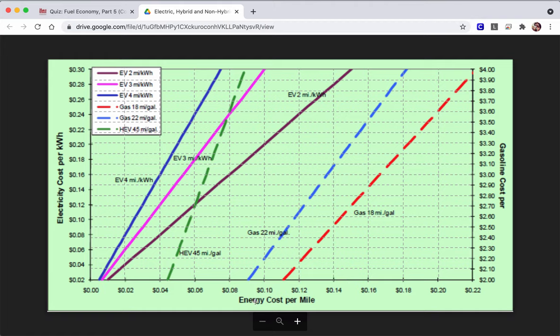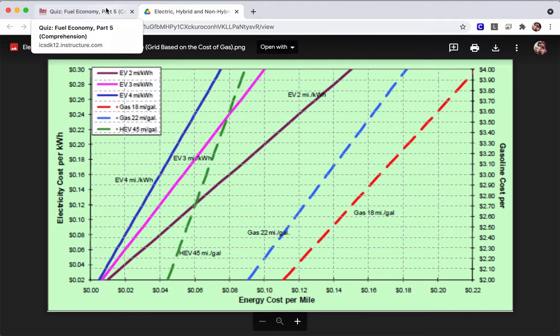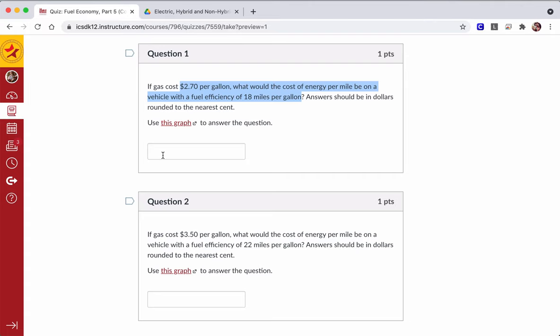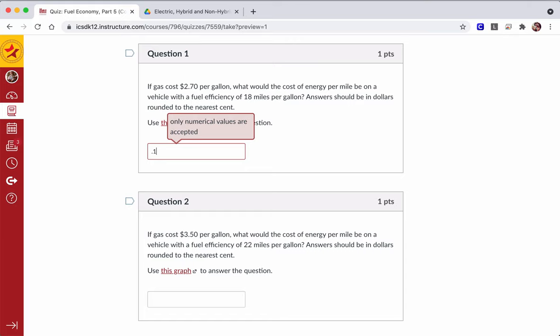So per mile, the cost of energy per mile for that car is $0.15 per mile. So I'm going to put $0.15.